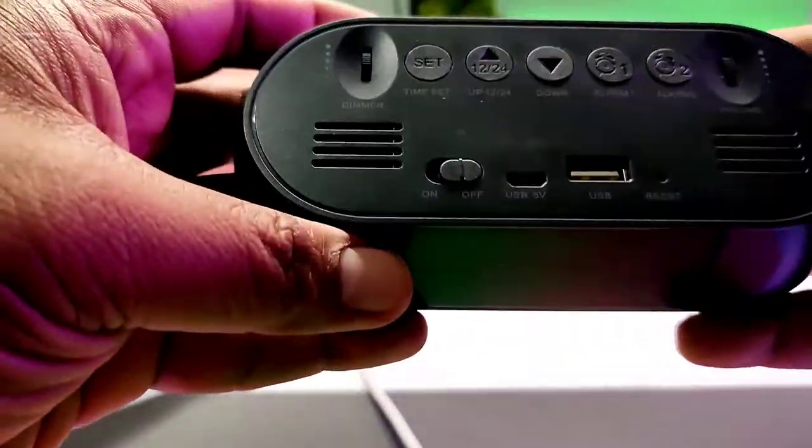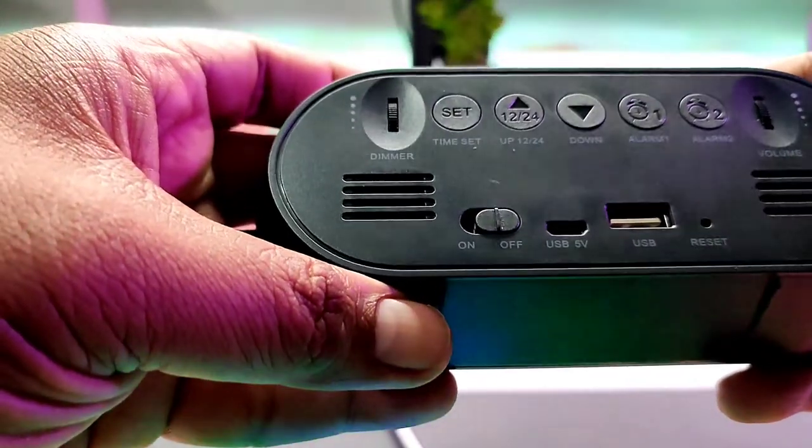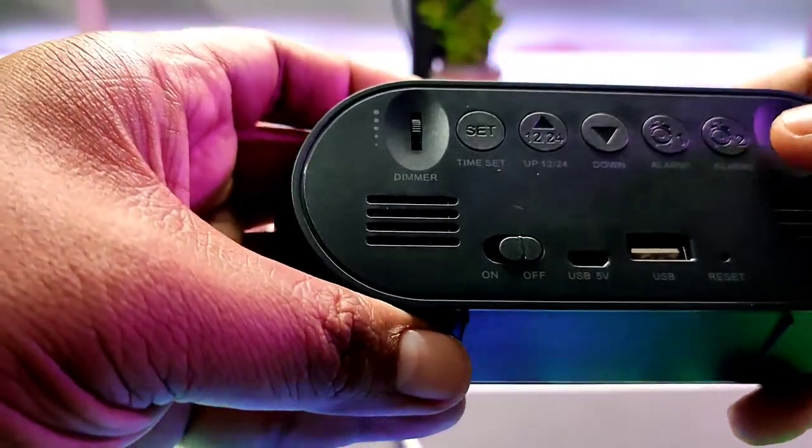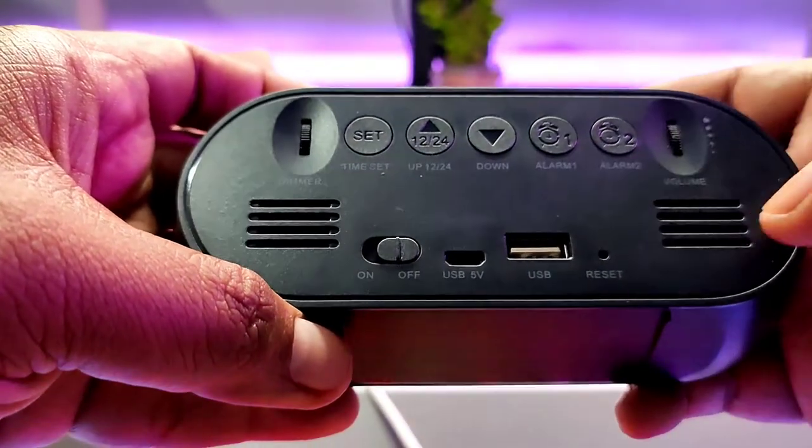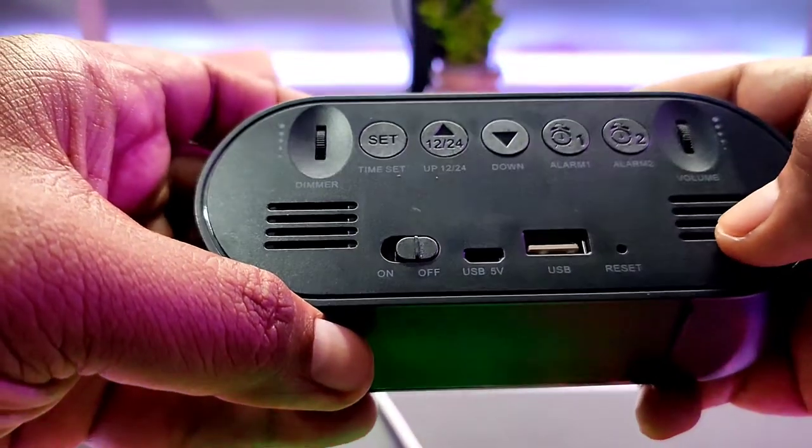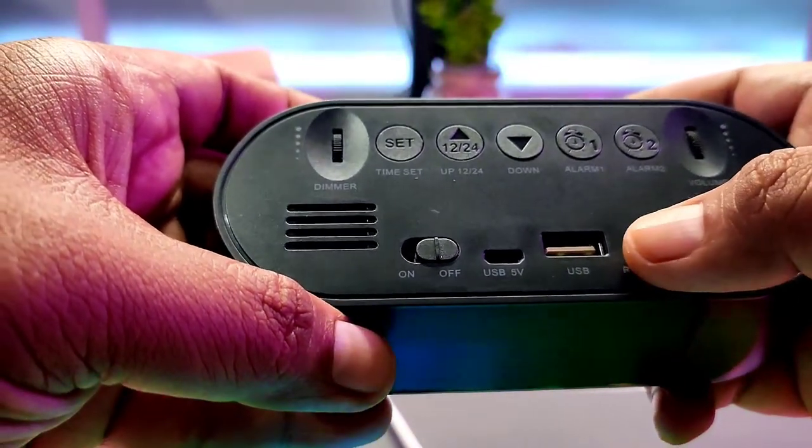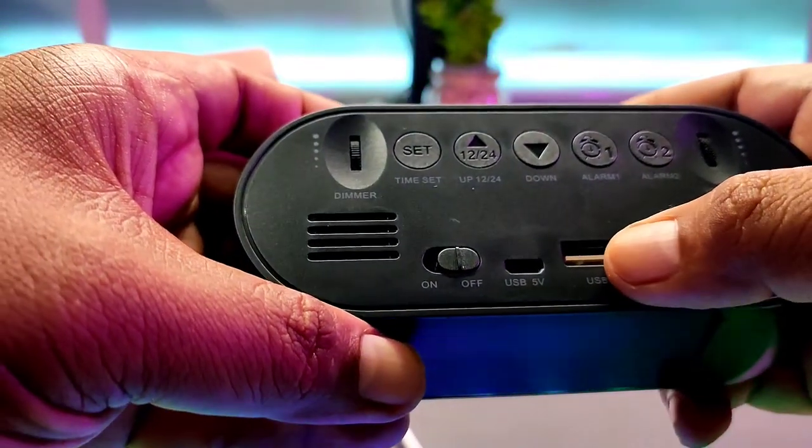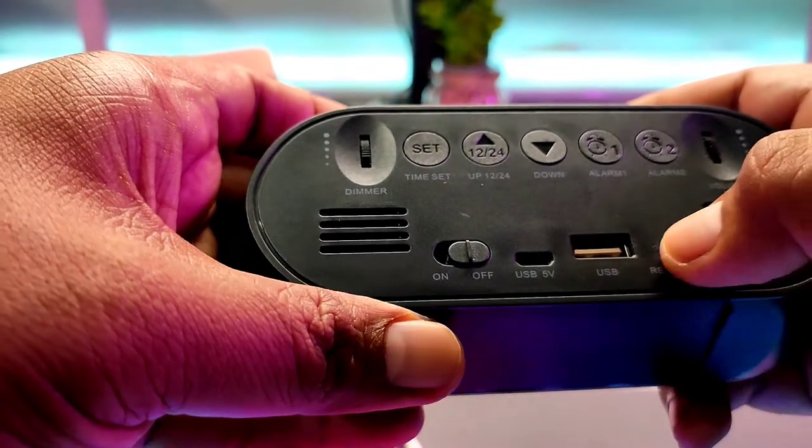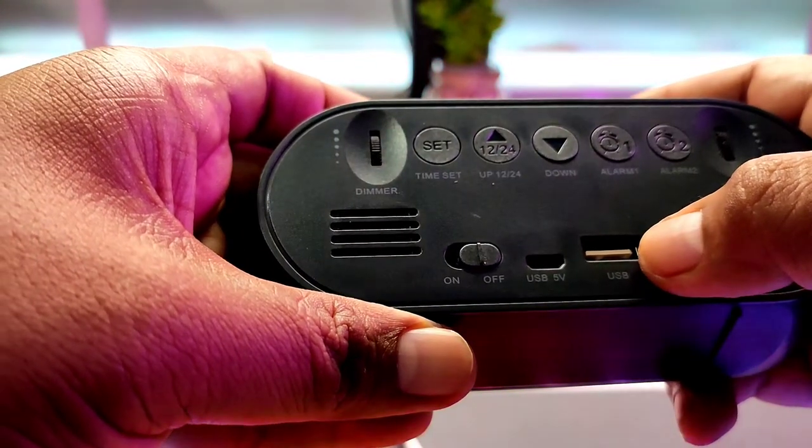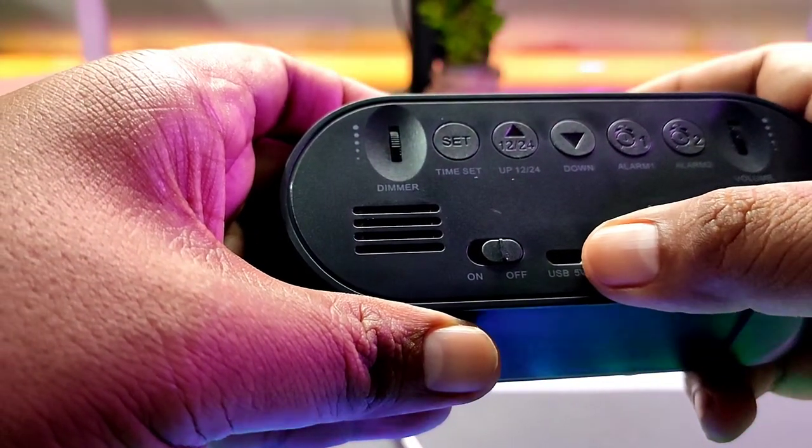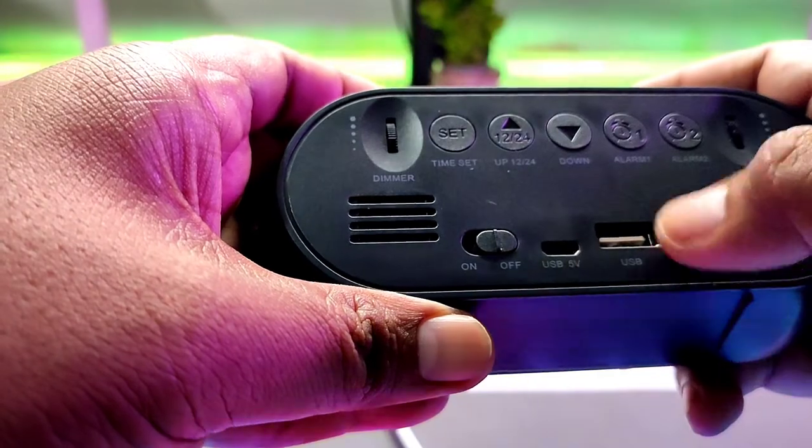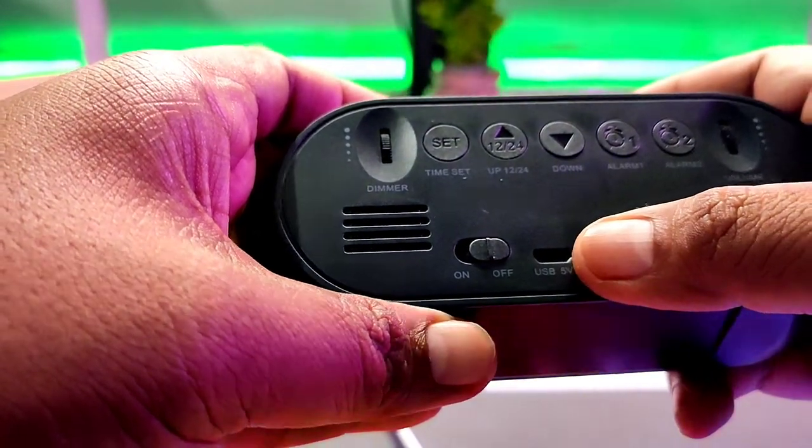And at the back, you have the volume control, probably for the alarm clock, speakers here, a reset switch. You can probably plug a USB here. Then you have the charging area, it's rechargeable. On/off switch, dimmer light settings, 12/24 settings, alarm, all of those stuff.